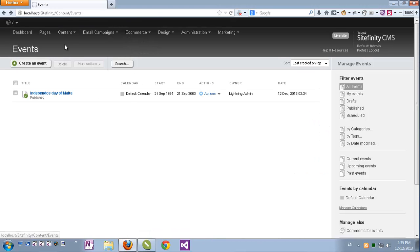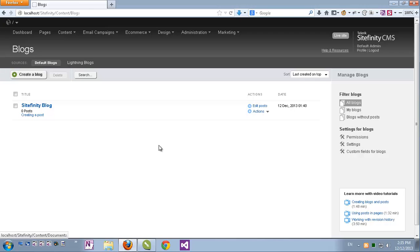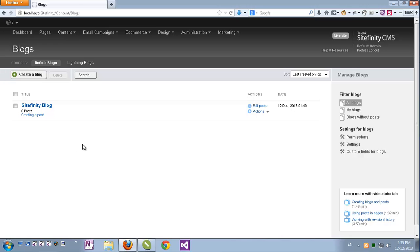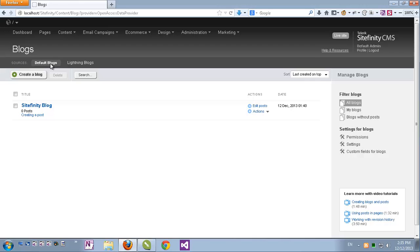Next I'll go to content and blogs. Here I have two blogs but they are managed on two separate providers. I've added another blog provider. I have my default blogs which is my default provider which is shipped with Sitefinity and I've added manually another blog provider which is called lightning blogs and here I have one blog called lightning blog. Currently none of the blogs have any posts.